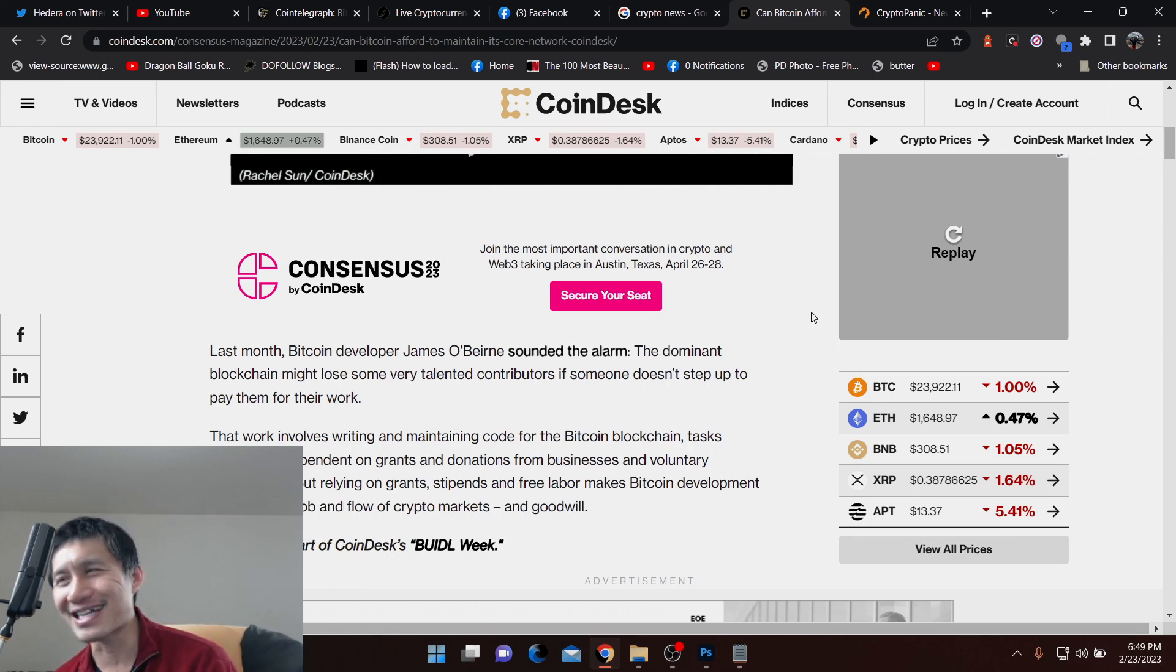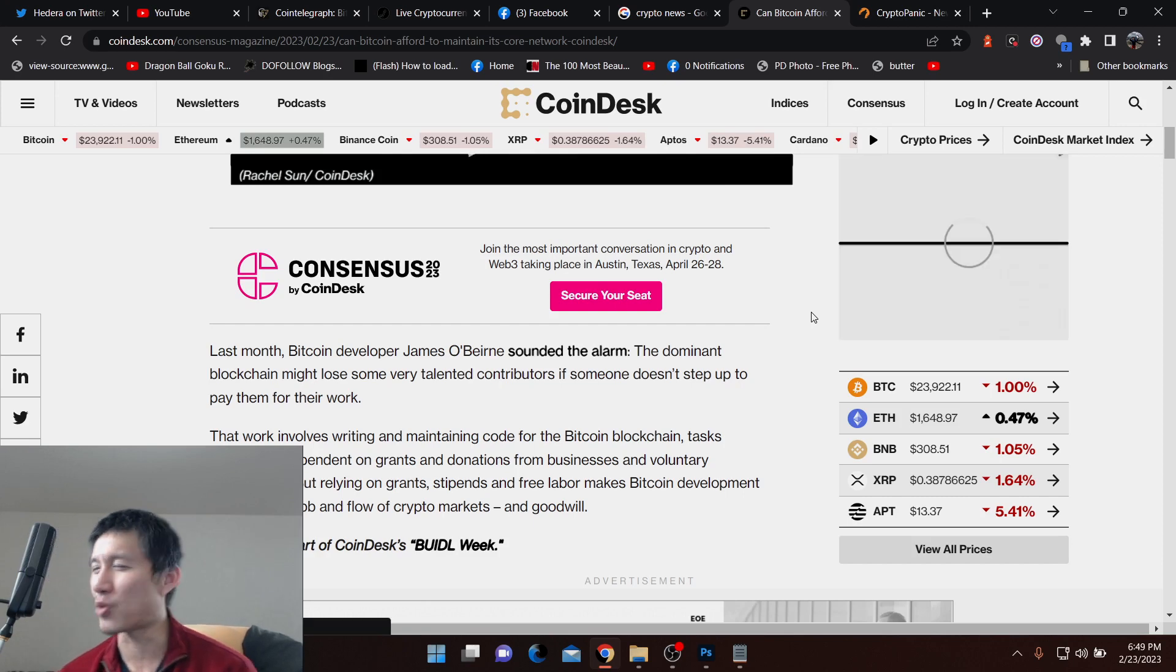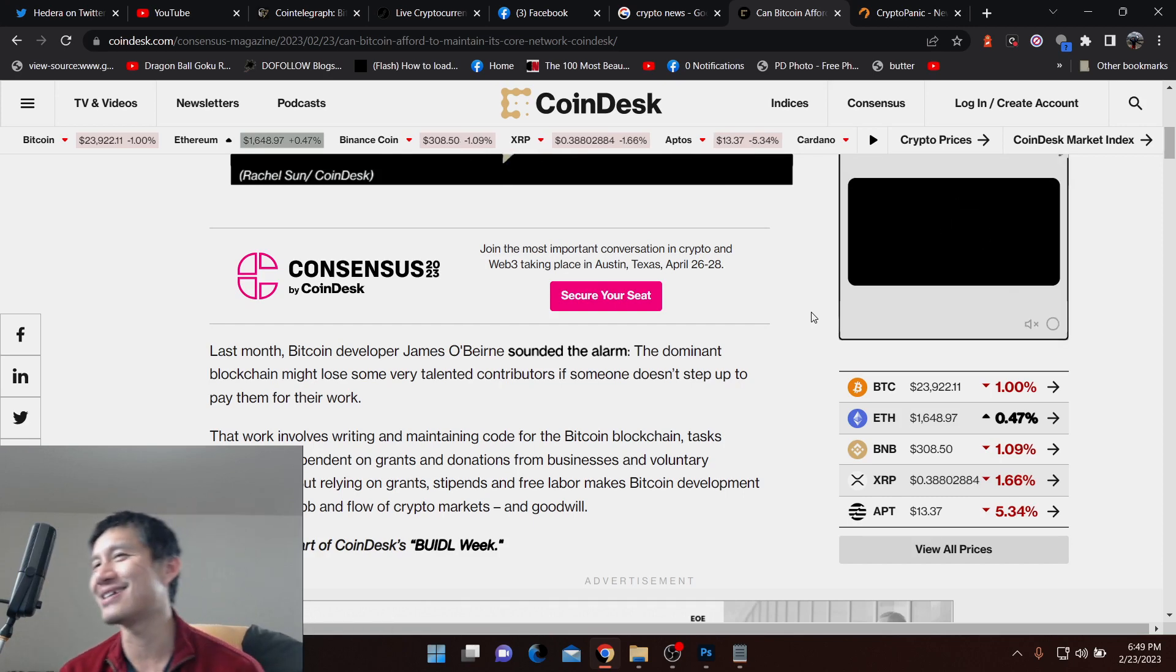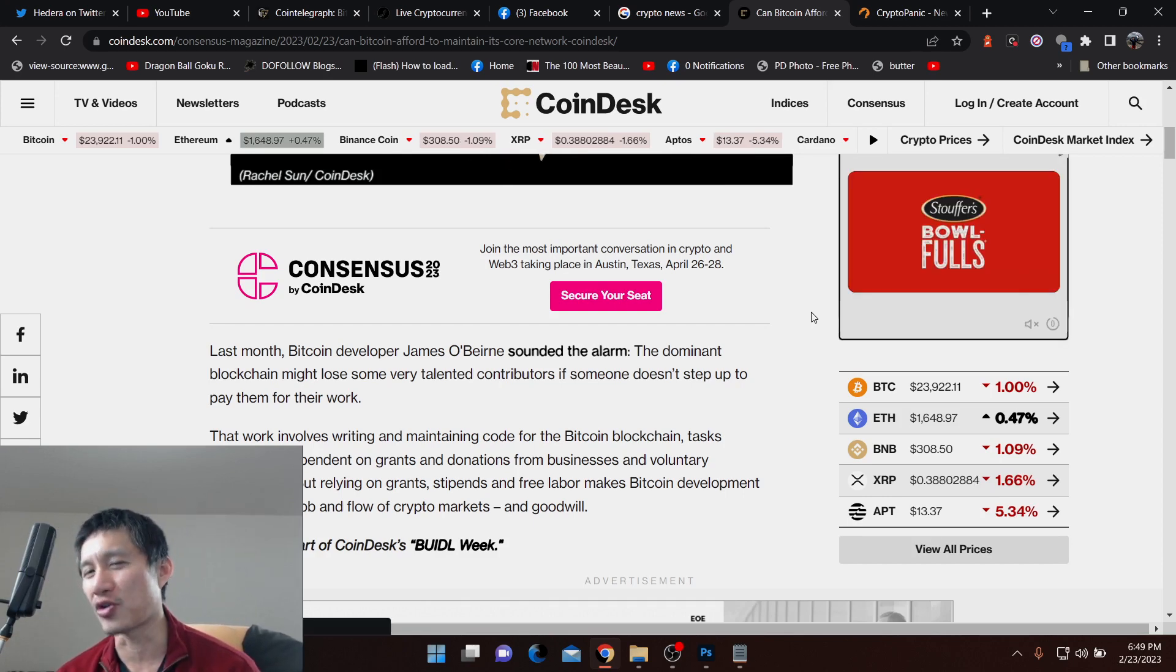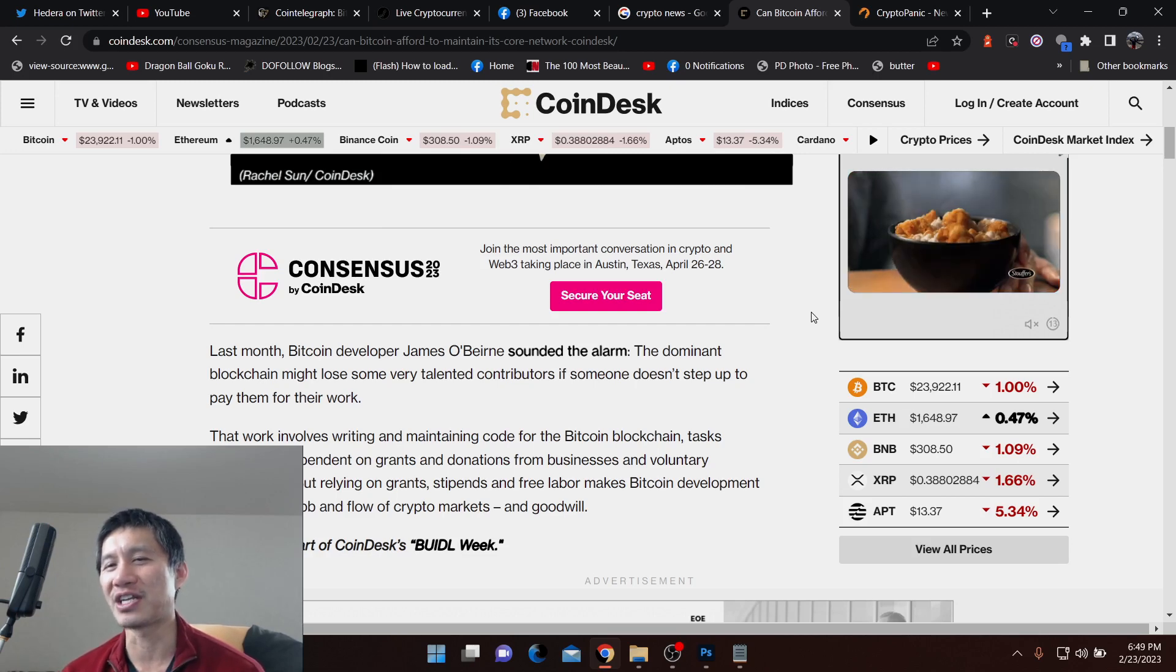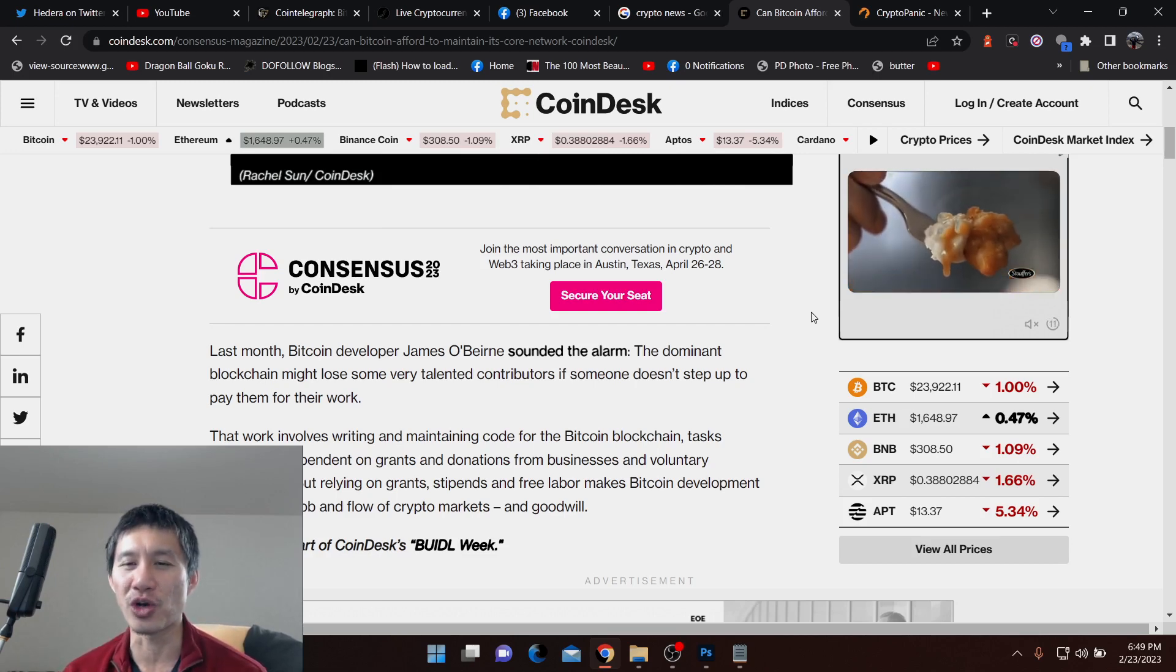Yes, I think it does make it sort of more decentralized, but at the same time, it leaves it kind of vulnerable to lack of funding if it's completely dependent on goodwill and donations.